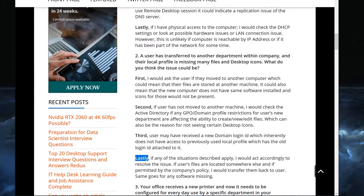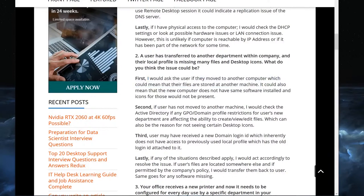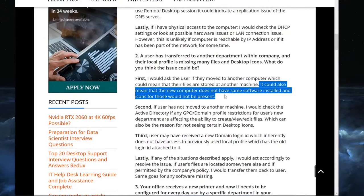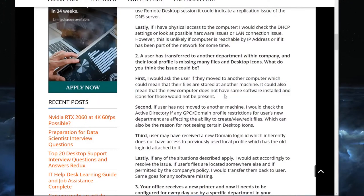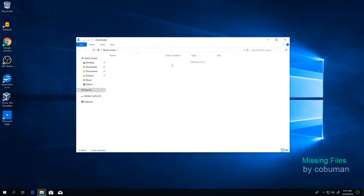I explain it in a first, second, third, and lastly format - four parts. First, I would ask the user if they moved to another computer, which could mean their files are stored on the other machine. If somebody literally switches computers, of course the new computer won't have those files. It could also mean the new computer does not have the same software installed, so icons for those programs would not be present. Let me show you an example of what that looks like.